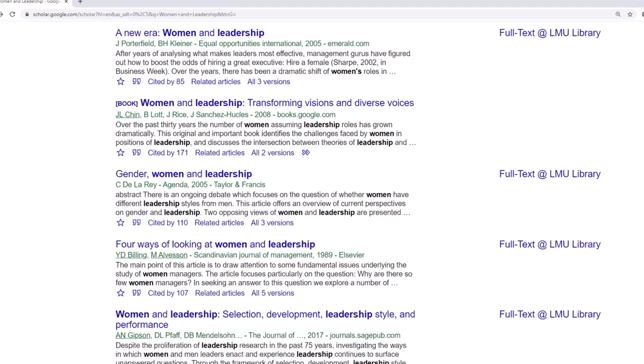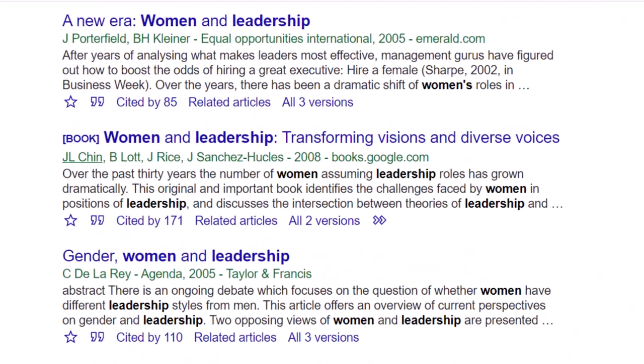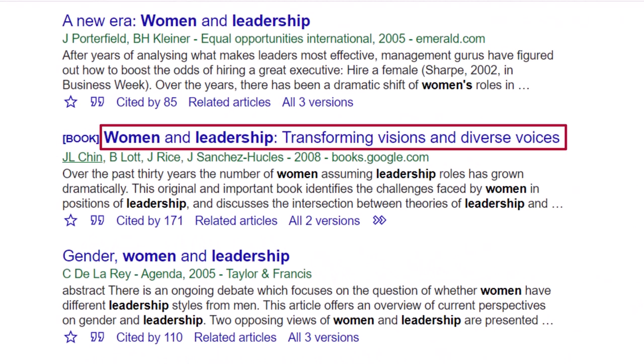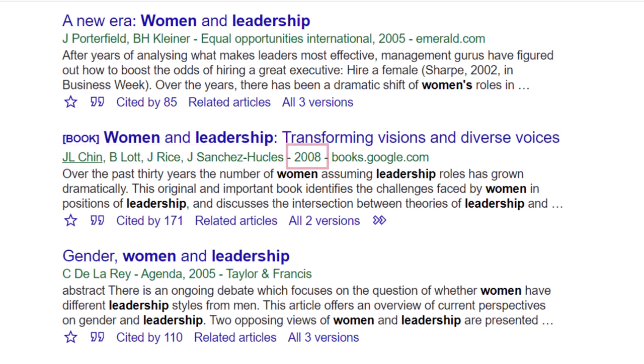Items in your search results will include information about the format, the title, the author, the publication date, and the site of access.